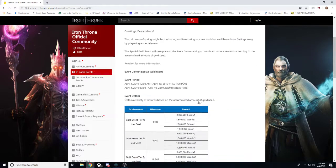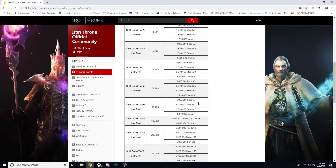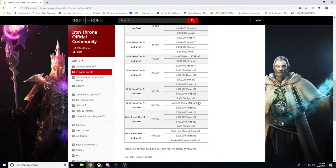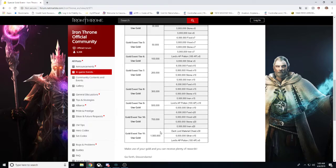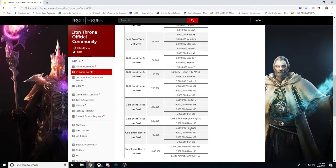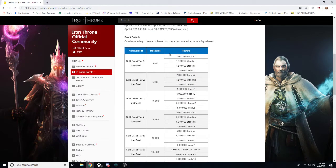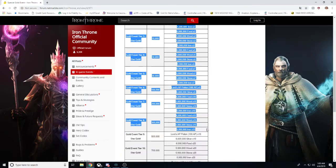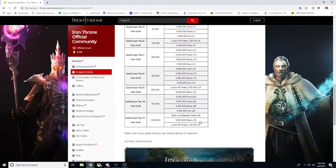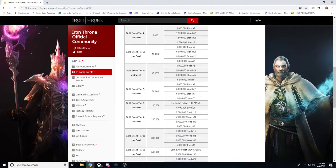This gold event is essentially the more gold you use throughout the week the more rewards you get. It is going to be primarily resources with a little bit of lord AP. And if you go the whole 9 yards and spend 1,000,000 gold you will get $300 worth of dark lord material chests. On top of 6,000,000 silver x15 and lords AP potions 100 AP x5. You also get everything leading up to that as well. So these are awesome rewards.